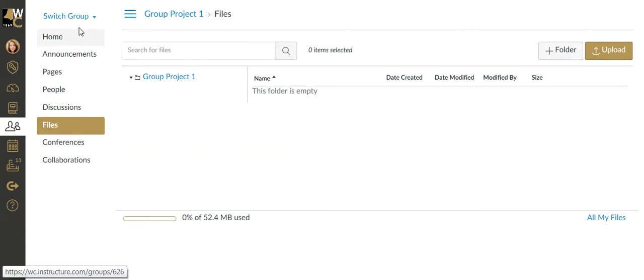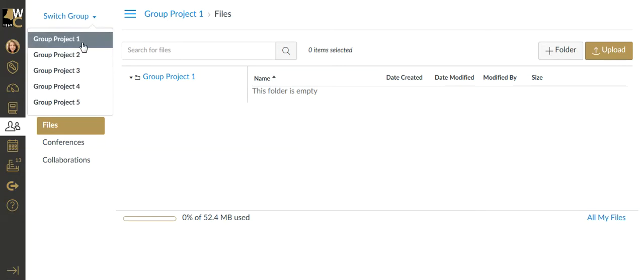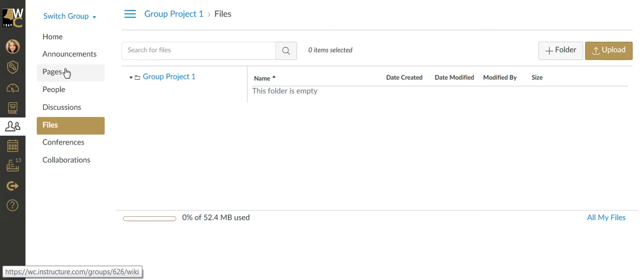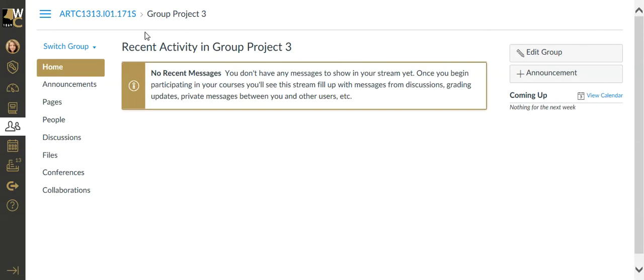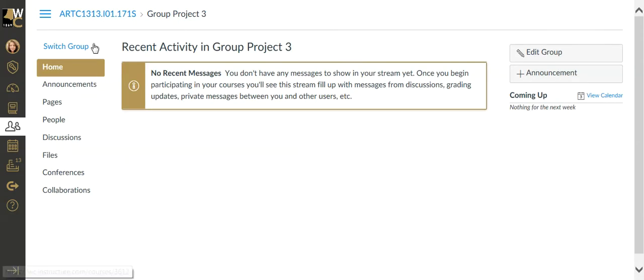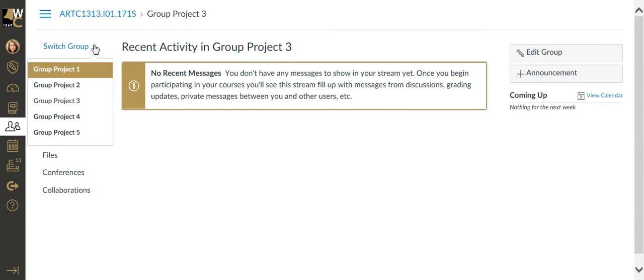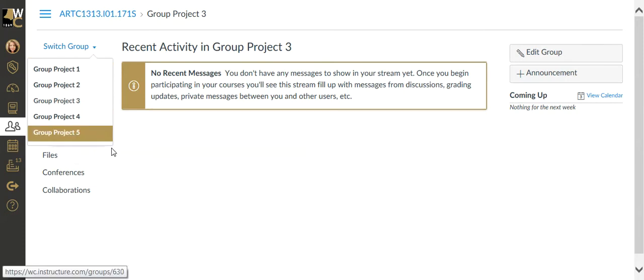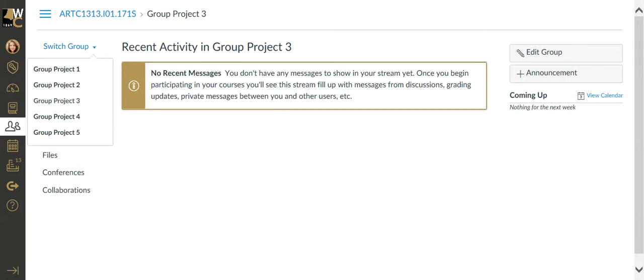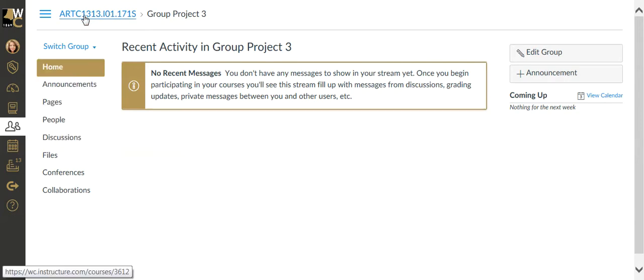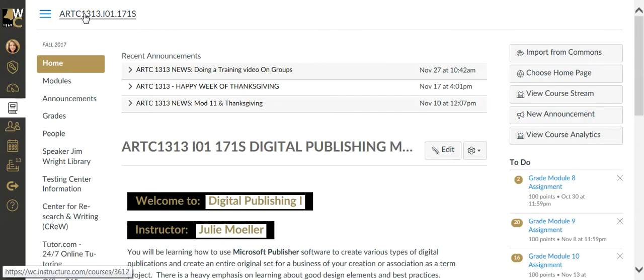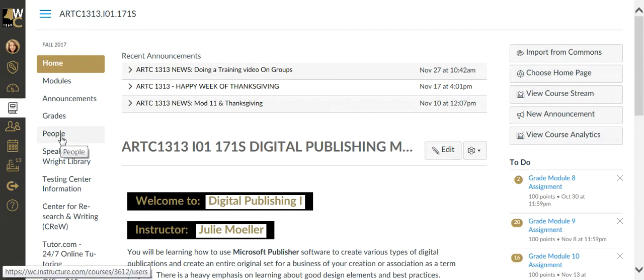If I want to select another group and take a look at what they're doing and seeing their progress, I can switch between all of these groups and see what each group is doing to achieve the goals of the project. To get back into the classroom, I can click on the classroom's main page, and I'm back into the main page.